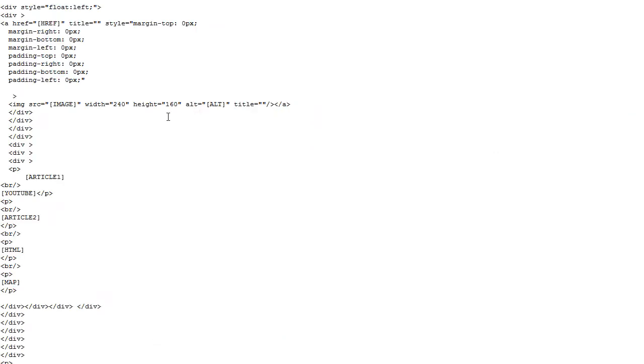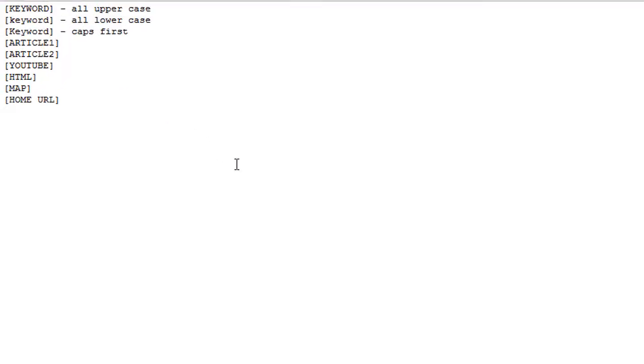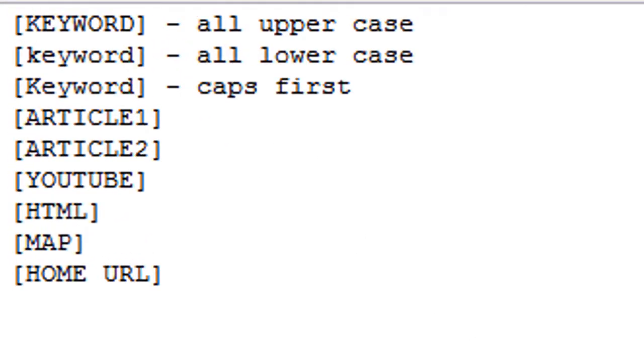So, there you go. And you also see we have Tokens. So, here are the tokens you can use in your HTML template. Three different variations of the keyword token. Wherever you put that keyword token in your HTML template, the keyword that the site is created around will be placed. You've got the keyword in all uppercase, lowercase, and first letter uppercase.